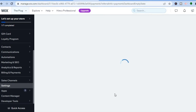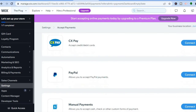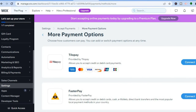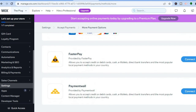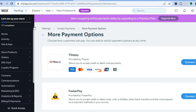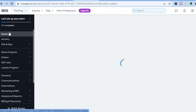From the Manage Payment Methods page, you can set up PayPal, Wix Payments, and other options for your customers. Tap 'See More Options' to connect all available payment methods to your store. Once done, return to the home dashboard by tapping 'Home' in the top left corner.